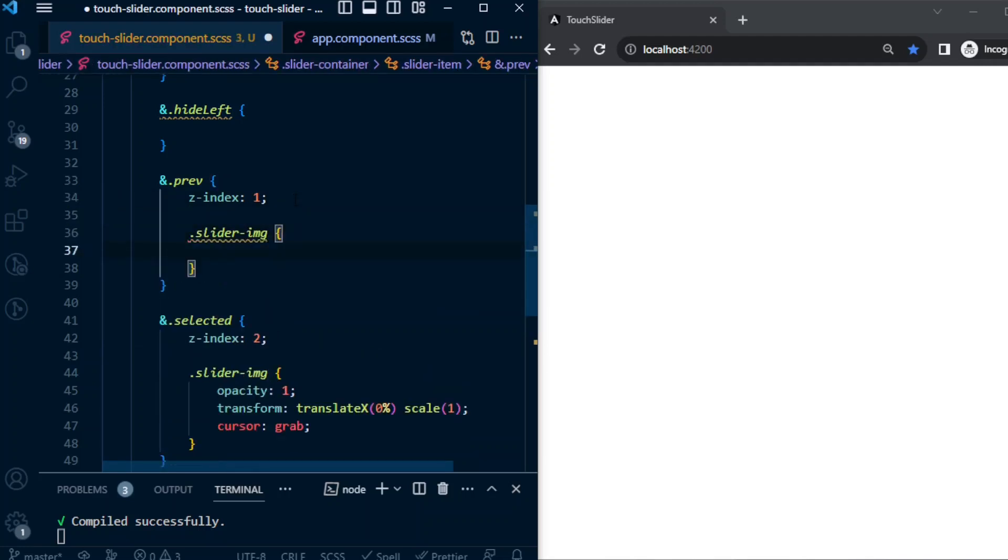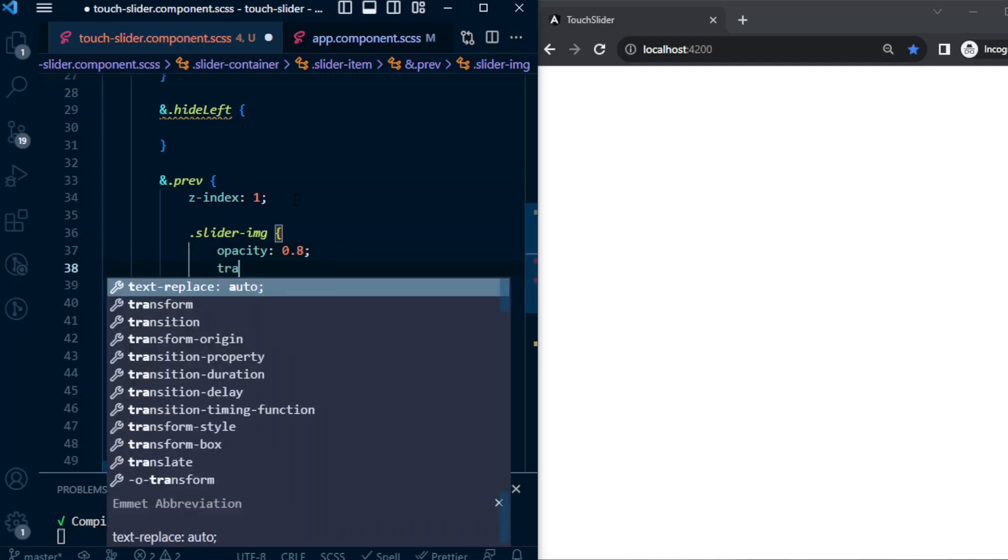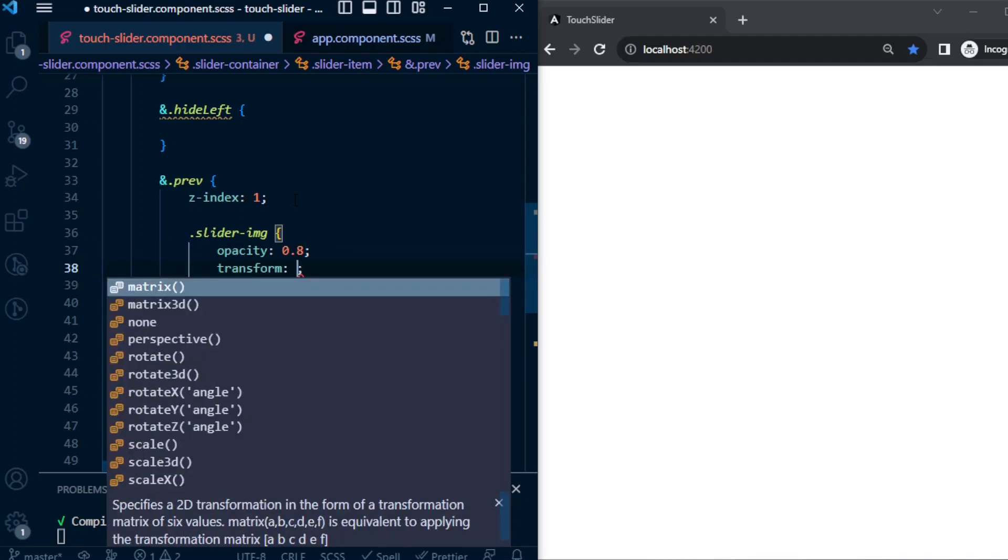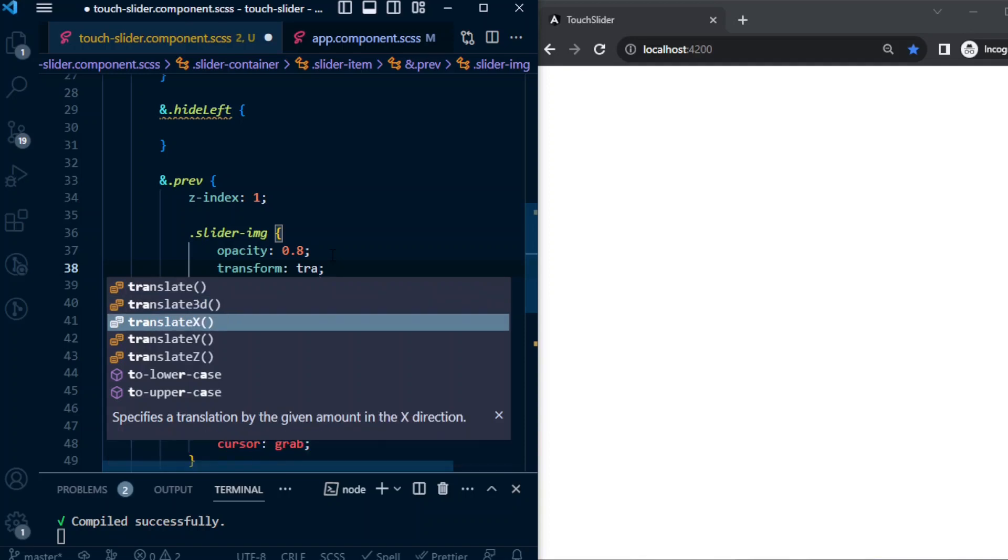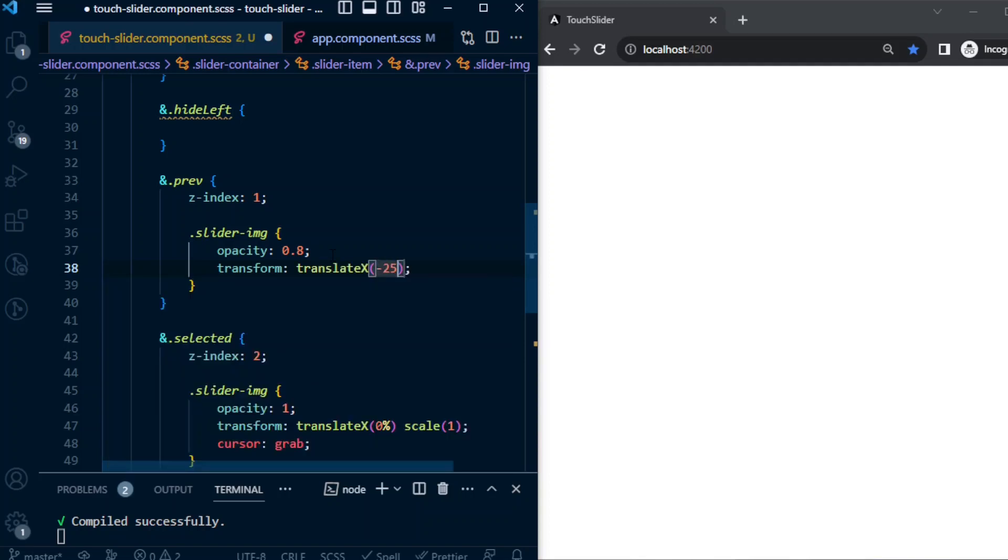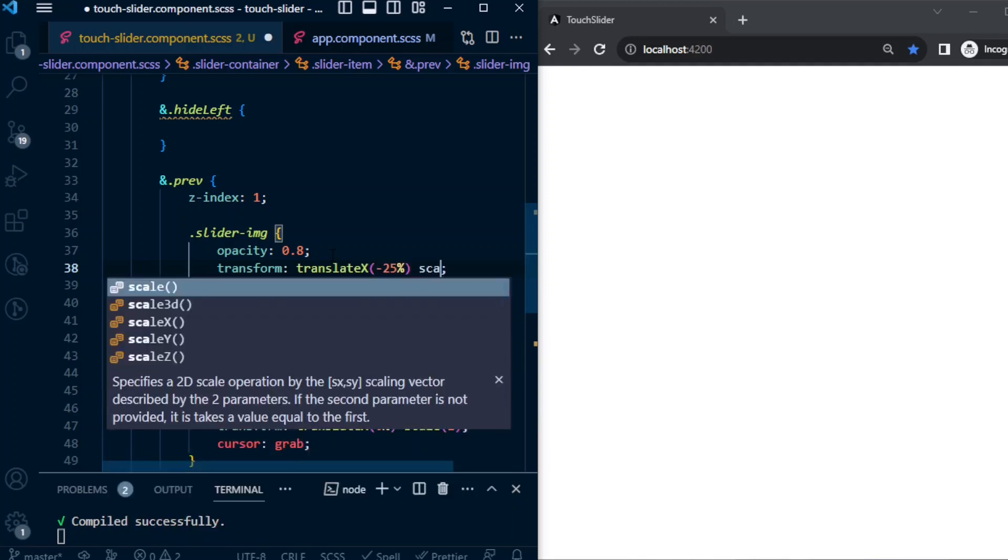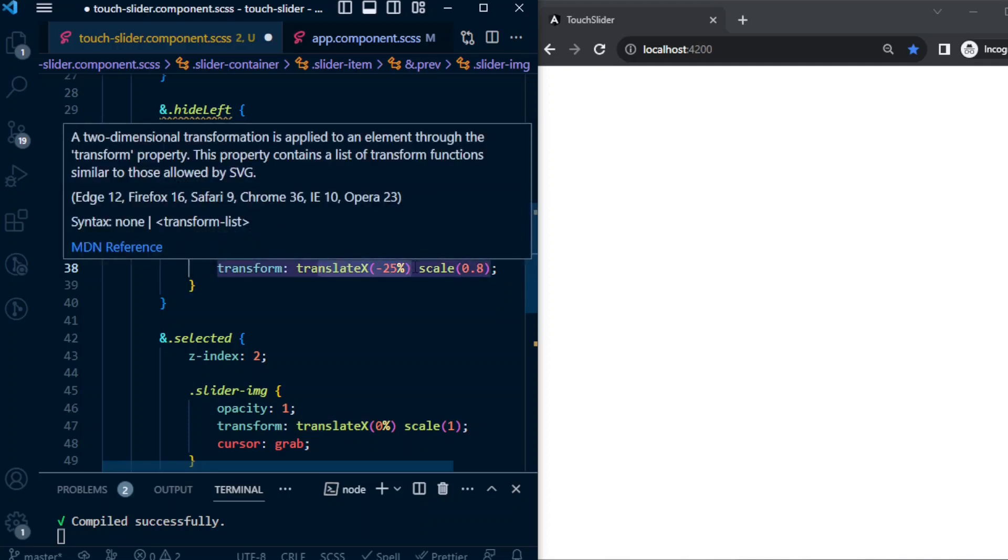Previous image will have an opacity of 0.8, transform translateX -25%, scale 0.8. -25% will move it left 25% and scale will be 80%.